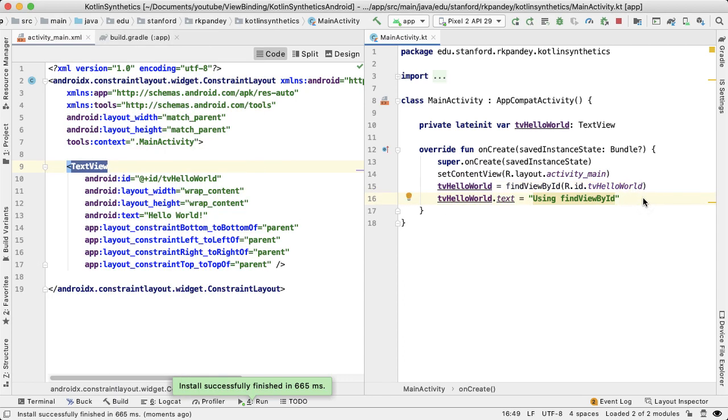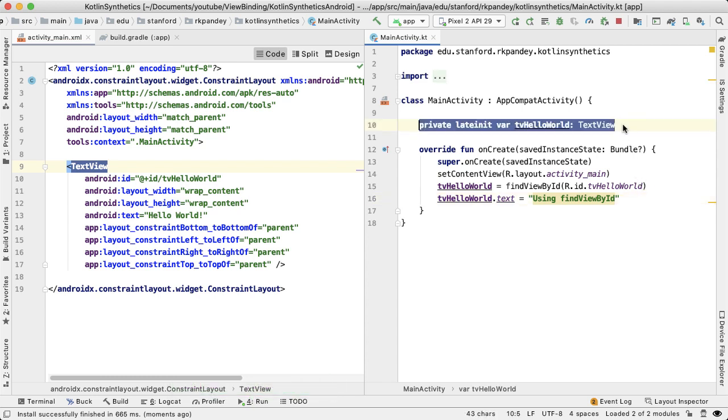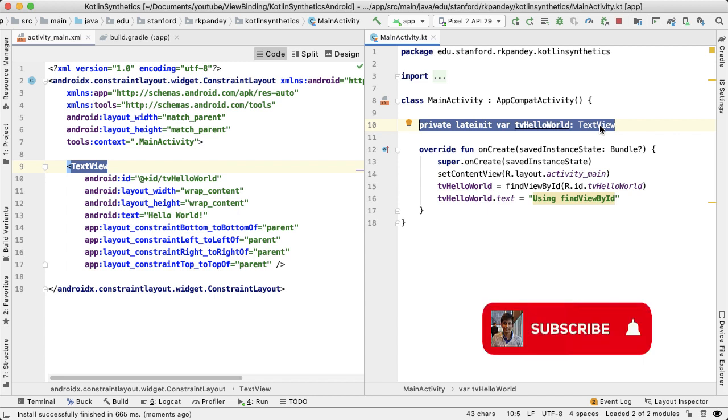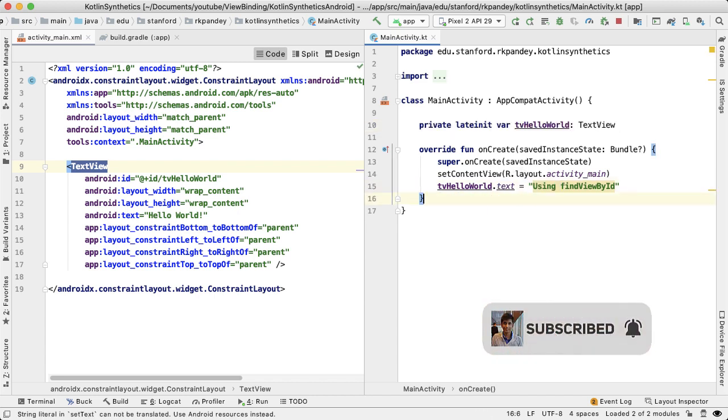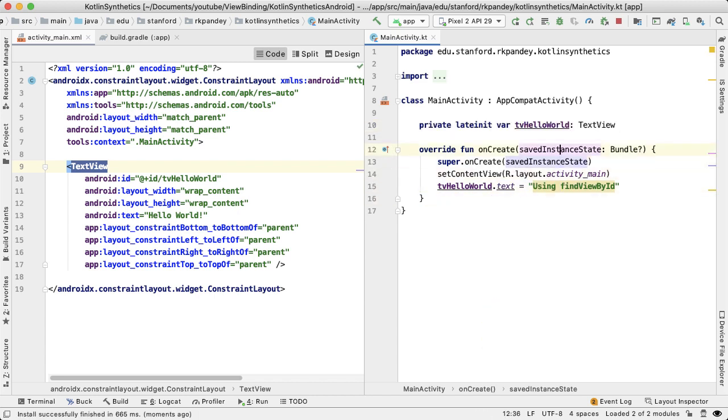So the improvement that Android Kotlin extensions offered is that we no longer need any of this boilerplate for declaring the text view up here and then getting the findViewById. So we can get rid of both of these actually.